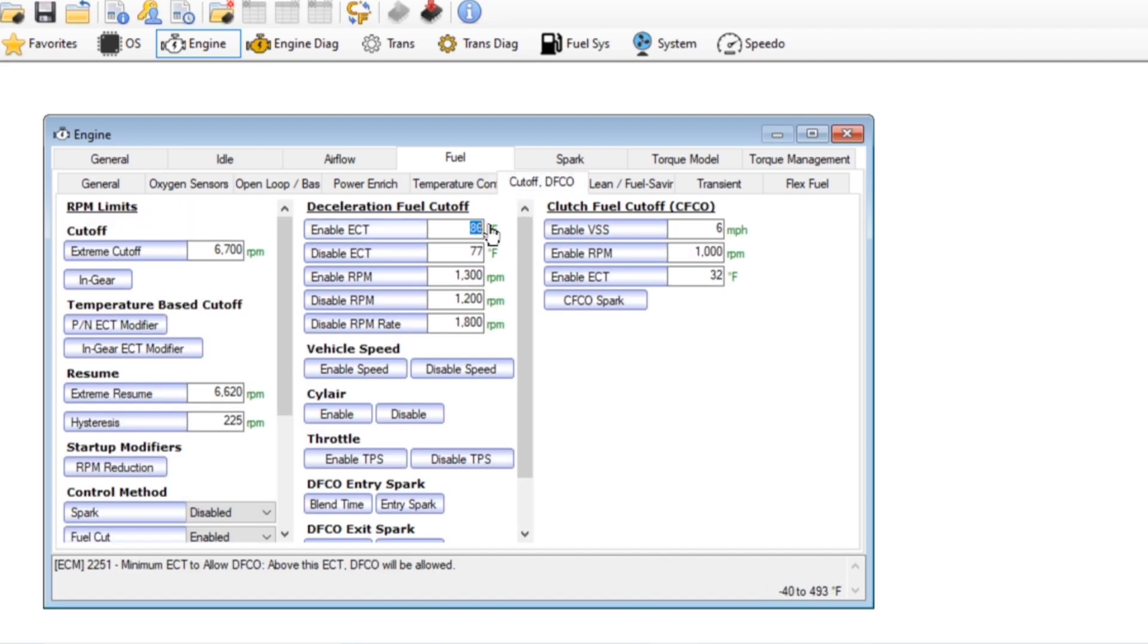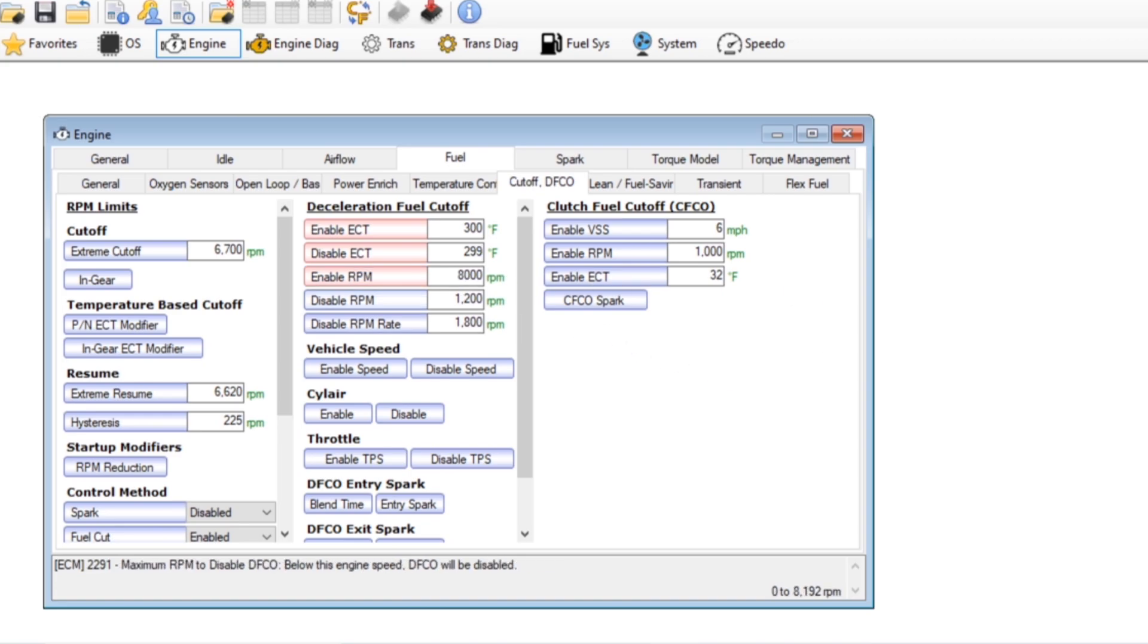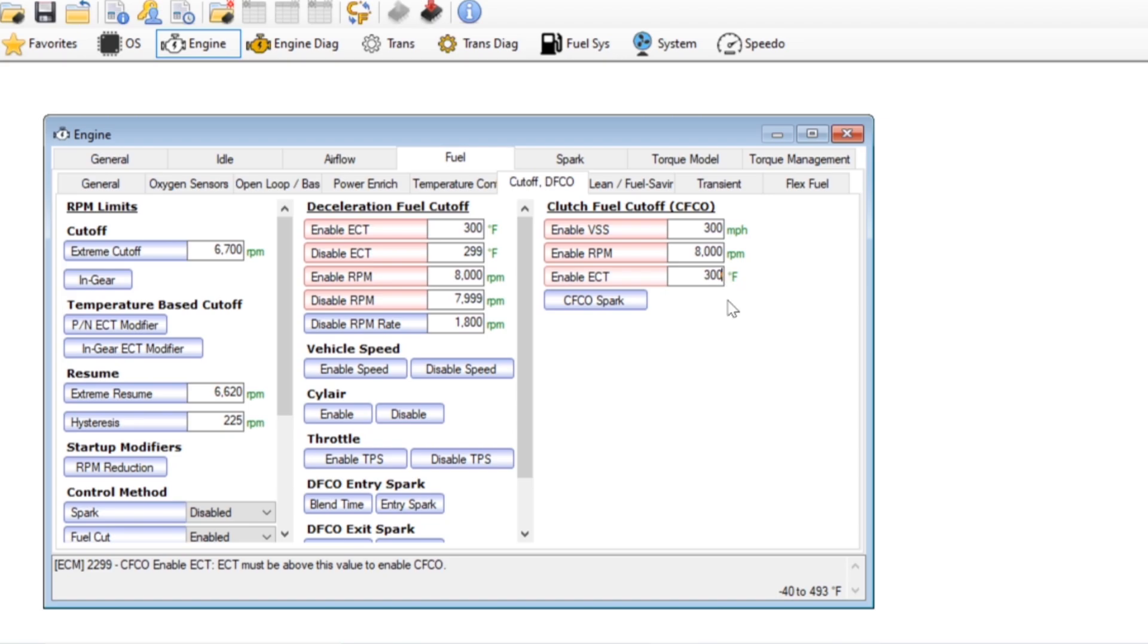Then we'll go ahead and disable the fuel cutoff upon deceleration just by raising the points of the coolant temperature and the rpm to levels that we'll never really achieve. And this will prevent the fuel from being cut off when you let off the throttle. Same thing goes for the clutch fuel cutoff for manual cars. We'll raise these up to high levels so we'll never achieve these. Therefore fuel won't be cut off when we push in the clutch.